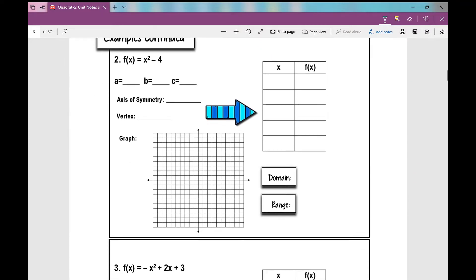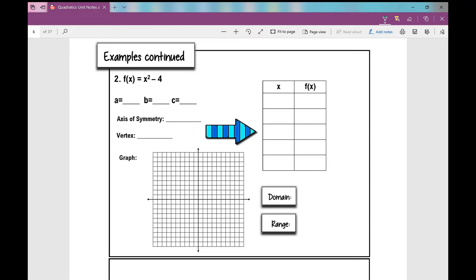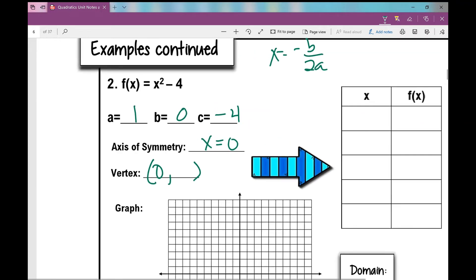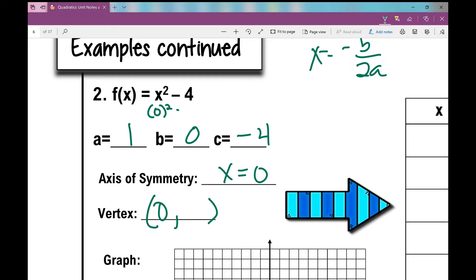Next example: x squared minus four. I'm going to label a, b, and c. The value of a is one. Be careful — b is zero because there's no x term. And c is negative four. Since b is zero, when I plug into x equals negative b over 2a I get an axis of symmetry of zero. Then I plug in zero for x to find the y value of the vertex: zero squared minus four gives me negative four.